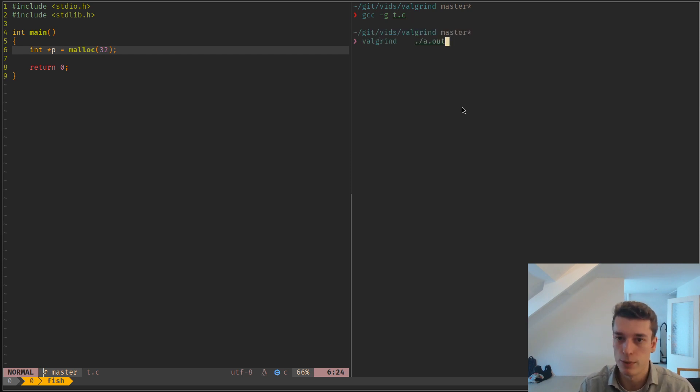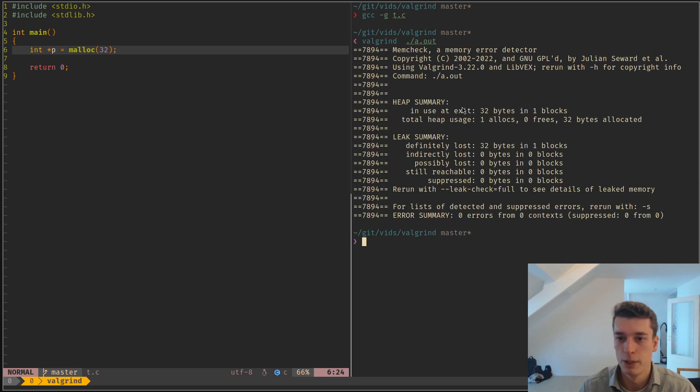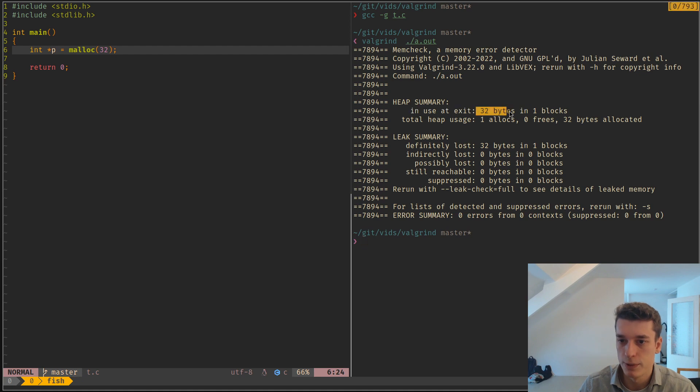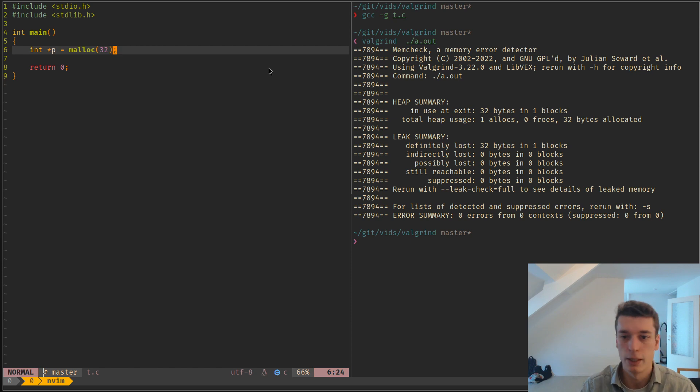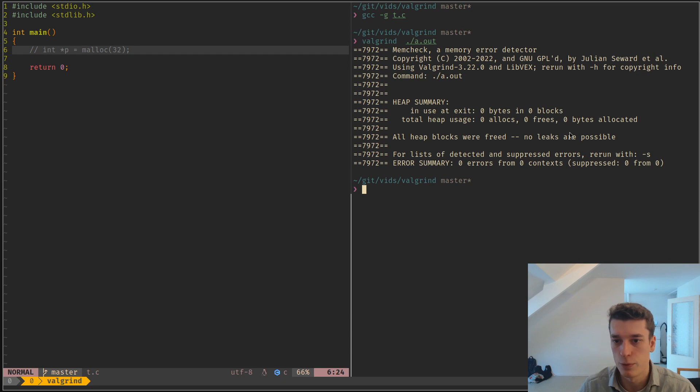And then you run just Valgrind on it, and you can see that it said in use at exit 32 bytes, so it has detected that 32 bytes here have not been freed. And of course, if I don't have a memory leak, Valgrind doesn't show anything.